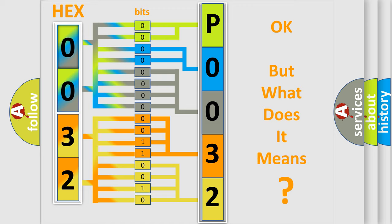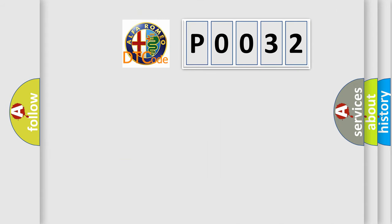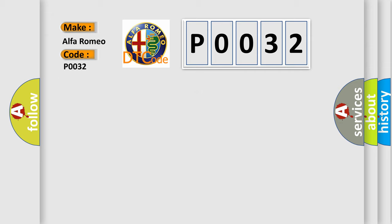We now know in what way the diagnostic tool translates the received information into a more comprehensible format. The number itself does not make sense to us if we cannot assign information about what it actually expresses. So, what does the Diagnostic Trouble Code P0032 interpret specifically for Alfa Romeo car manufacturers?